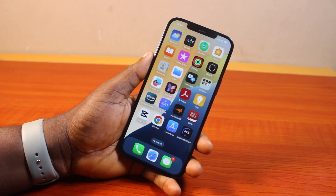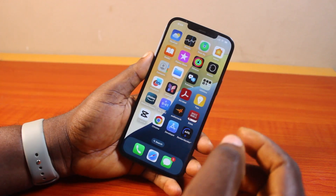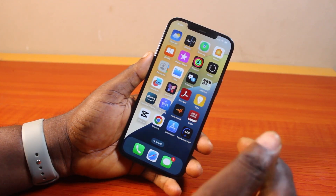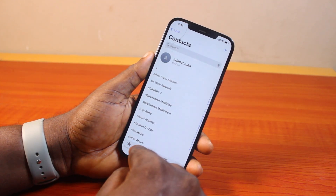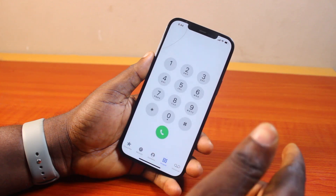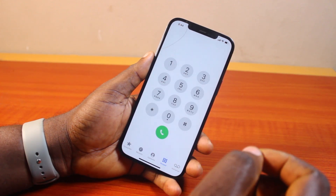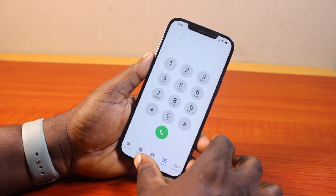Hey guys, welcome to this how-to guide. Here I will detail the T9 dialer for iPhone. T9 dialer is a new feature on your iPhone — if you're using an Android or Samsung you must have used the T9 dialer for quite a while, but now this is a new feature on your iPhone. Here I'm going to show you how you can easily use the T9 dialer for iPhone.